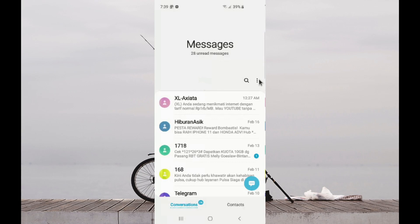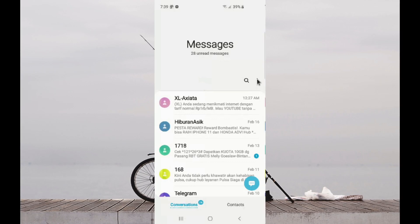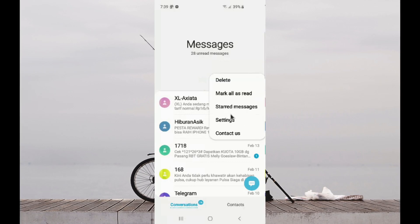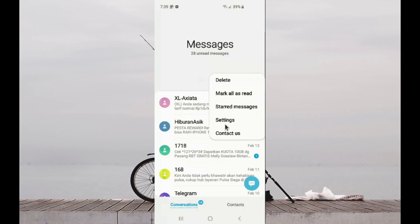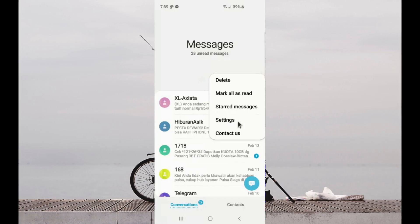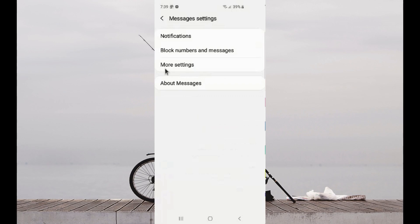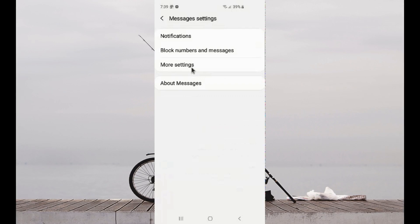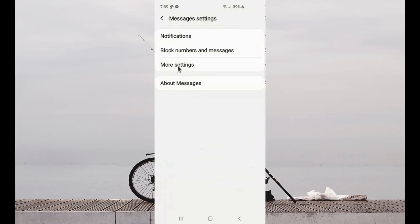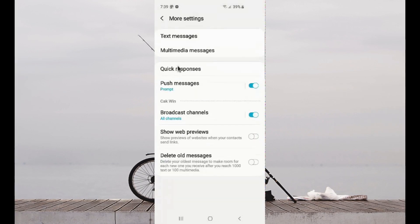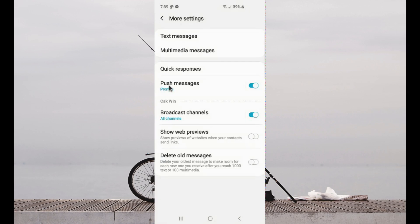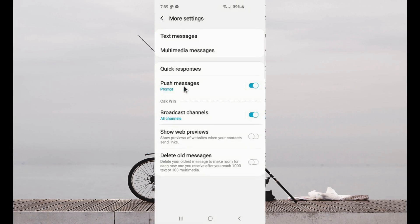Tap the More Settings icon, or the three-dot icon, and then select Settings. Tap More Settings, and then select Push Message.